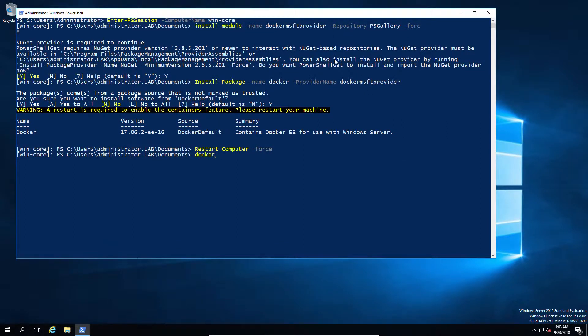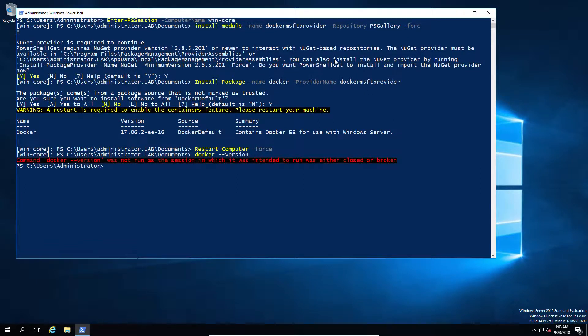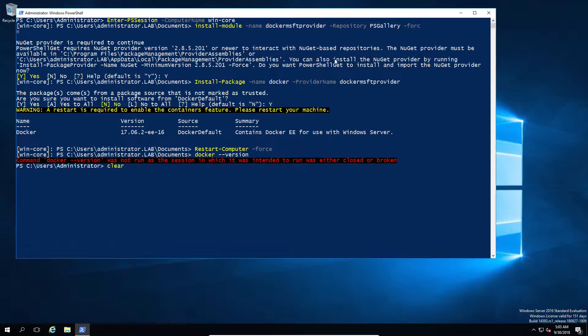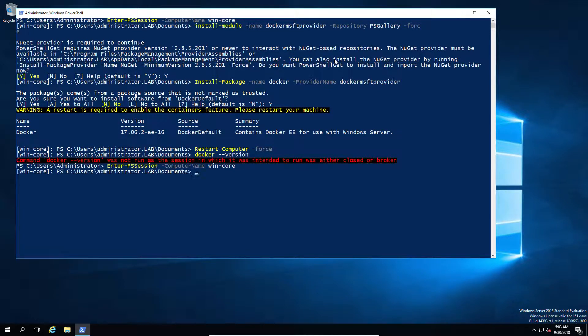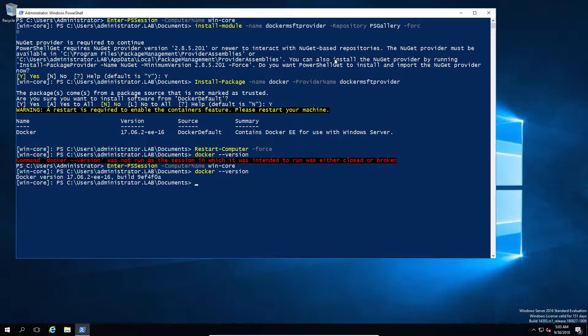Now, on the Windows machine that we've installed earlier, first of all, we need to reconnect to it since we rebooted it. And secondly, we're just going to quickly show that Docker is installed and the version that's there.